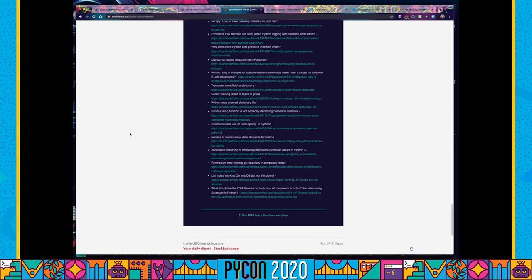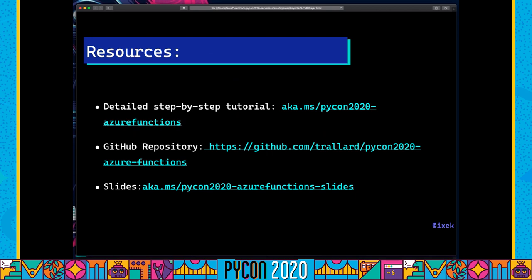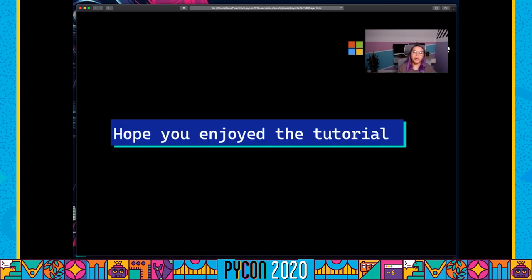We have now completed our scenario. Congratulations — I hope you enjoyed this tutorial. Here are the resources: the step-by-step tutorial with detailed instructions on how to complete every step, the GitHub repository with all sample code for the solutions, and the slides. See you all soon and I hope you enjoyed PyCon 2020 this year online.